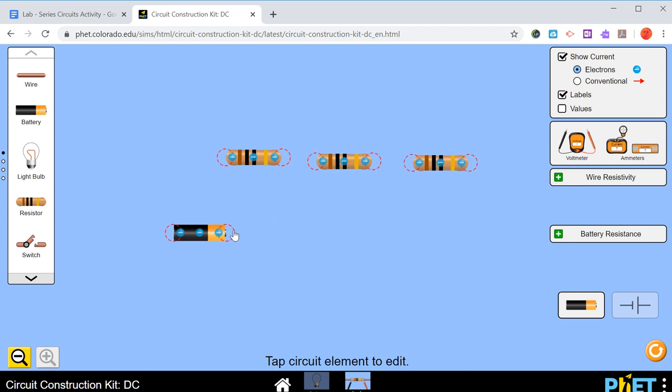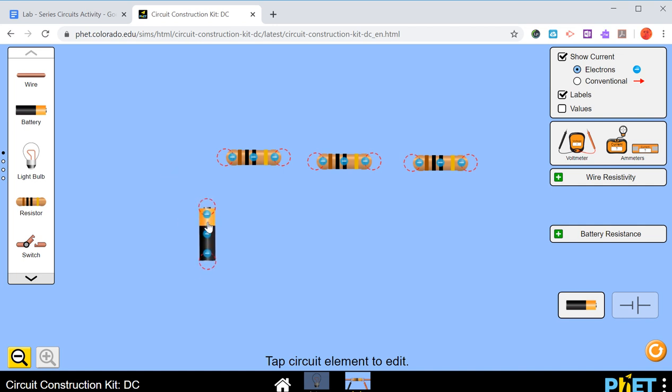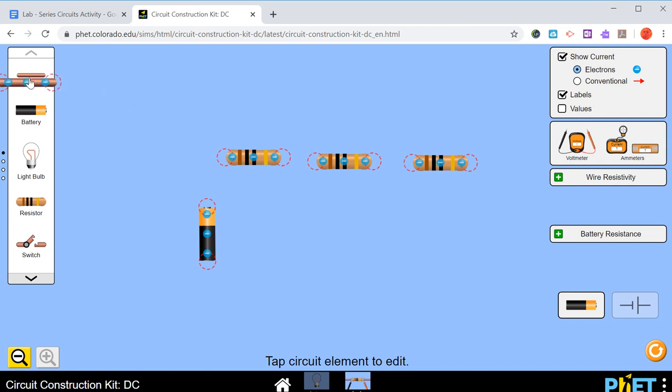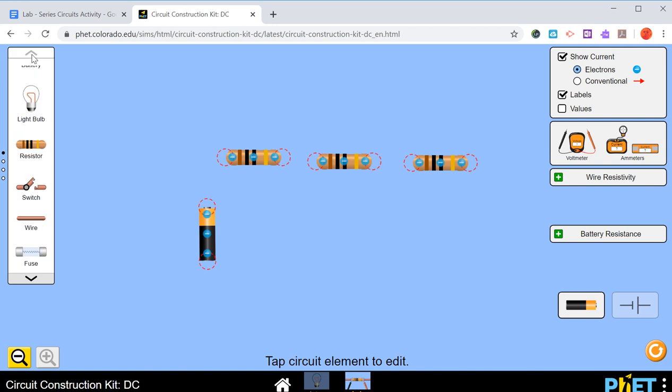You can actually change the orientation, so that one's facing up like this. Then we can connect them together with different wires and we can change the lengths of wires. If you don't want something you can just put it right back.